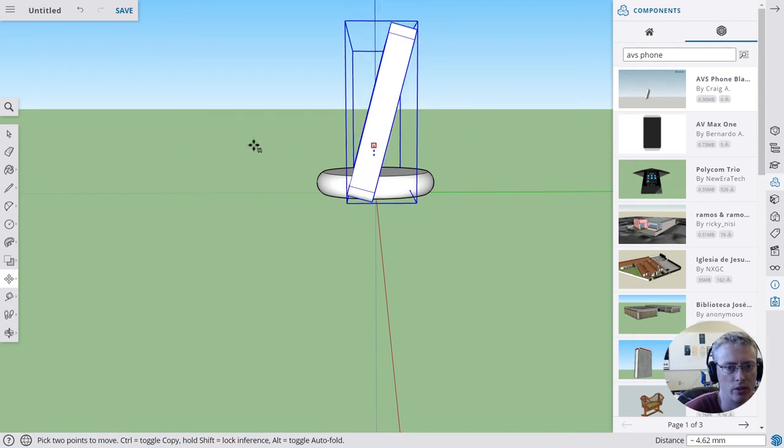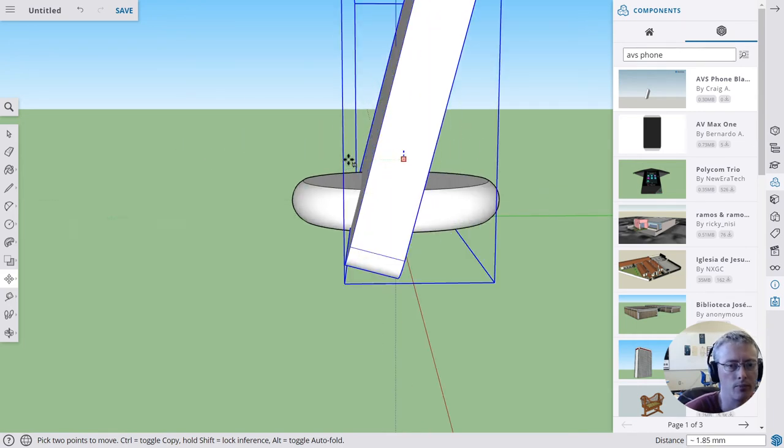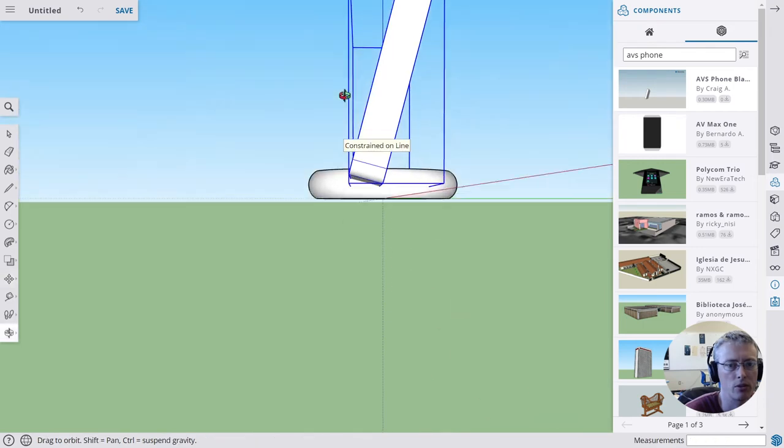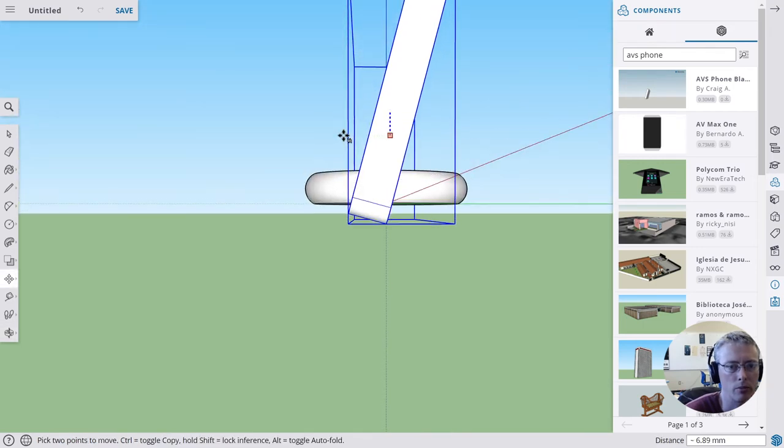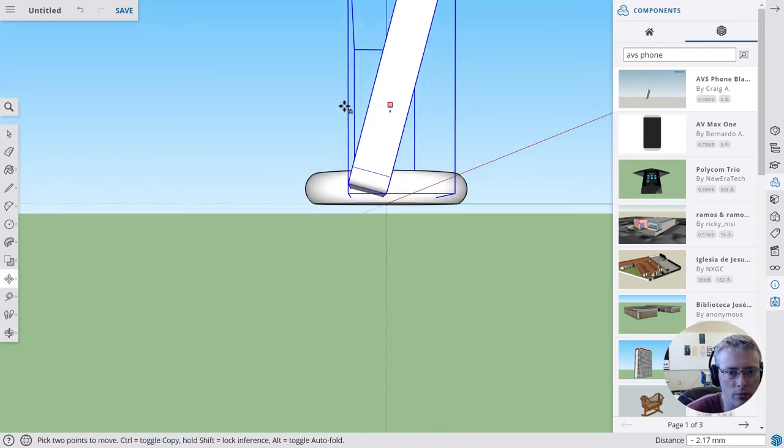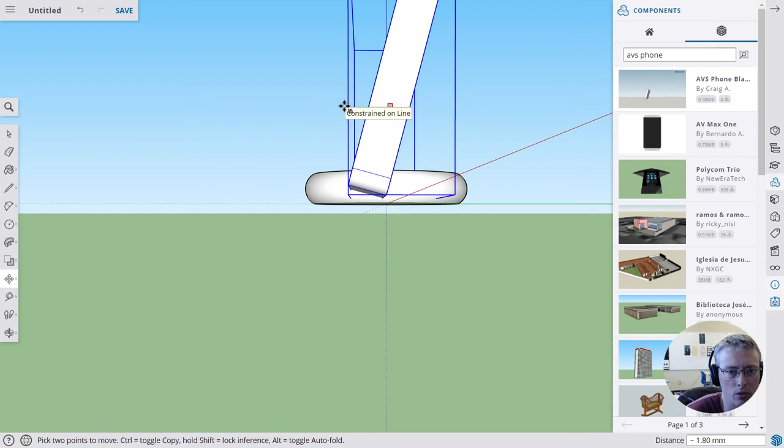I'm going to zoom in and rotate and look at the bottom here, and I want it to have just a little bit of space between the bottom of the model on this back edge and the bottom of the phone model.